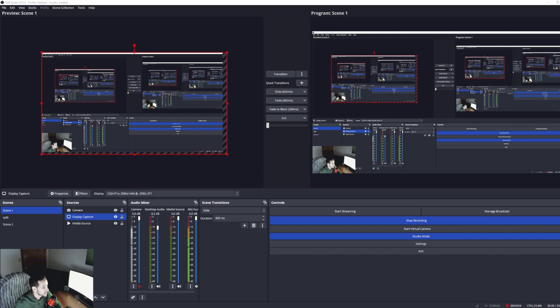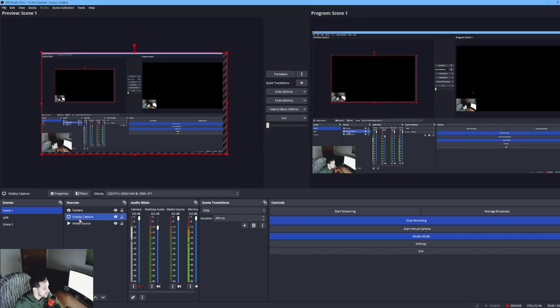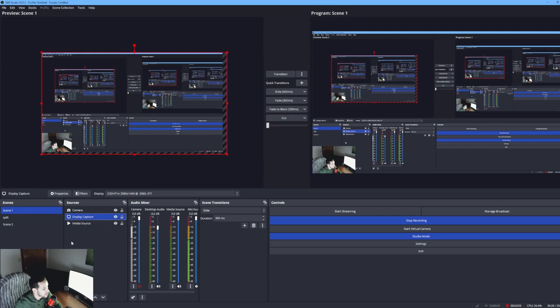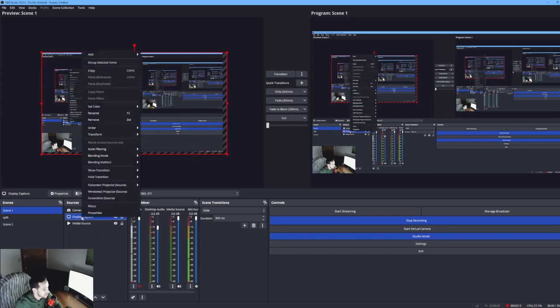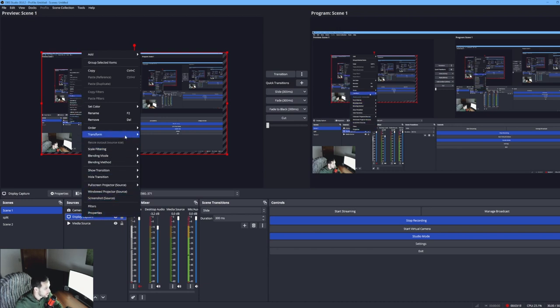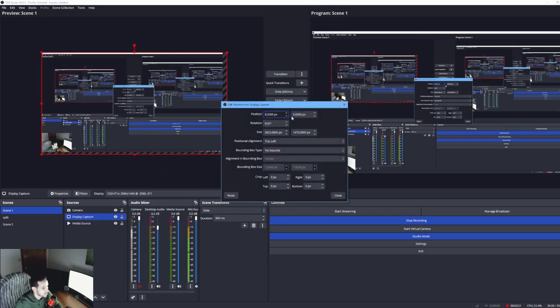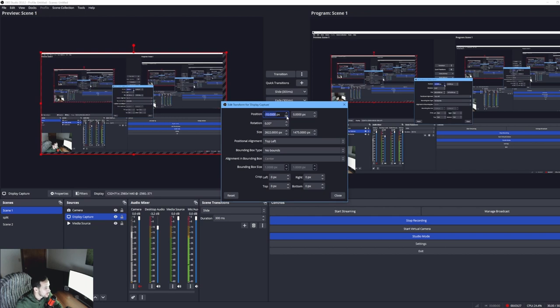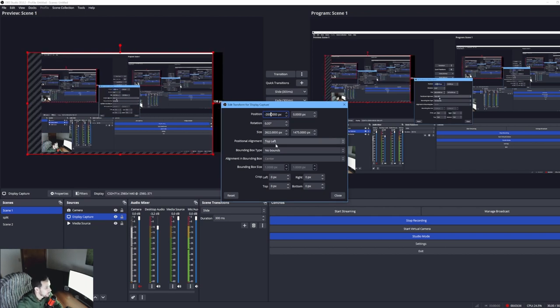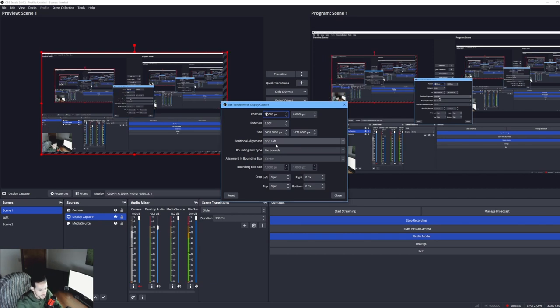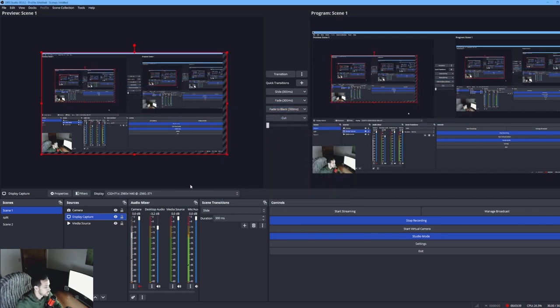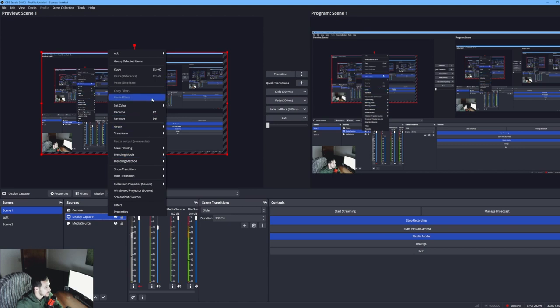The third setting we're going to look at is the actual display capture or video capture. You're going to right-click on the display capture, go to Transform, and edit transform. This is where you can adjust anything you want. You can mess with the position - if I put it at minus 200, you see how my position changed.